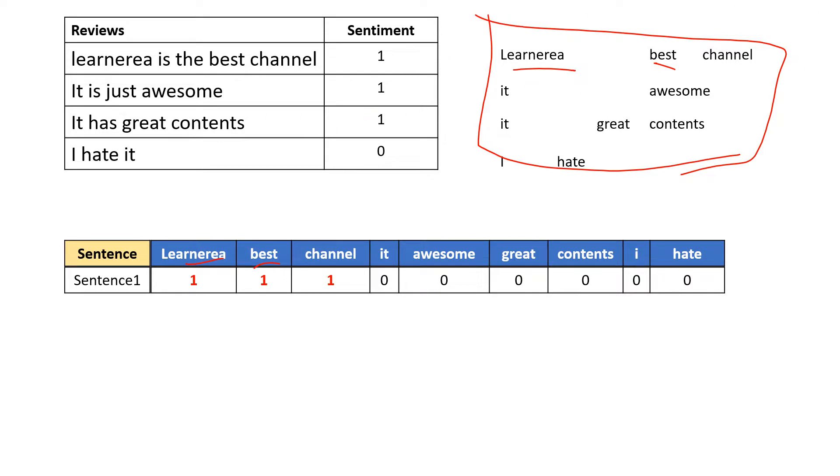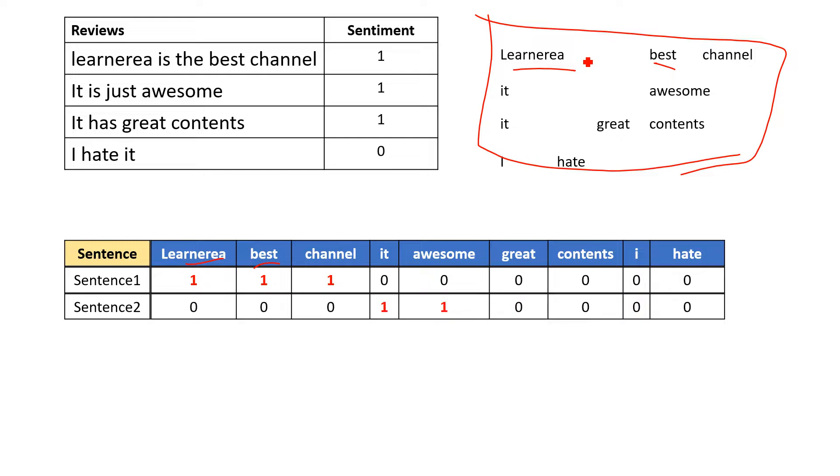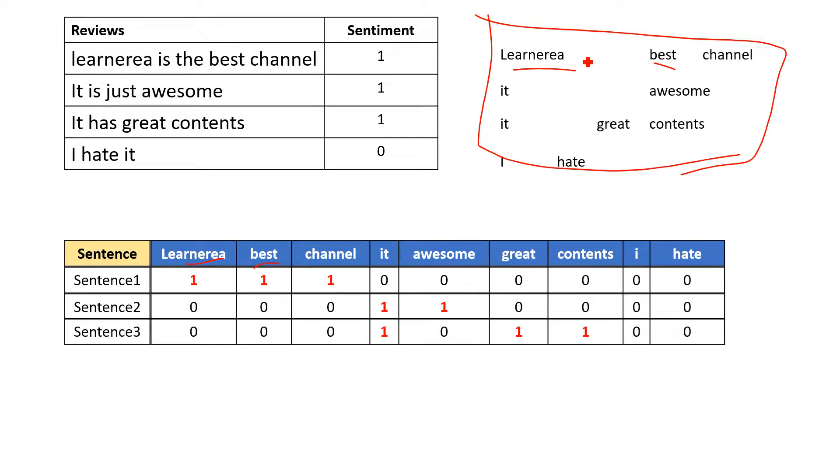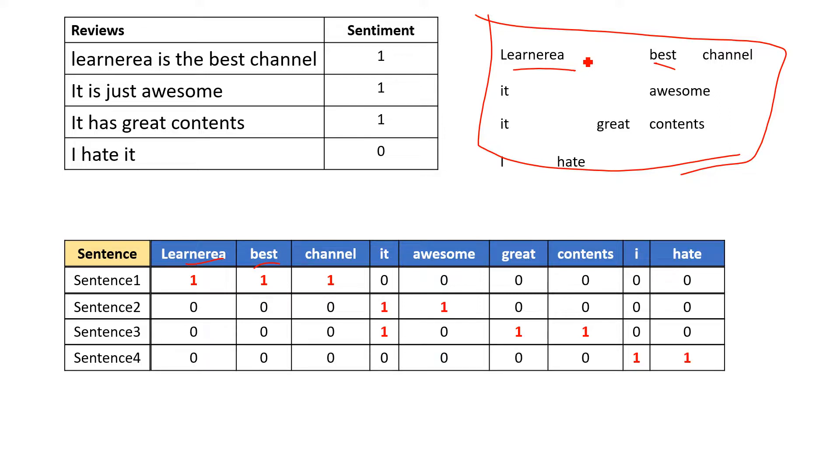Same thing we do with sentence two, which has 'it' and 'awesome,' with sentence three, which has 'it,' 'great,' and 'contents,' then with sentence four, which has 'I' and 'hate.' Now this is perfect data ready to train your model.